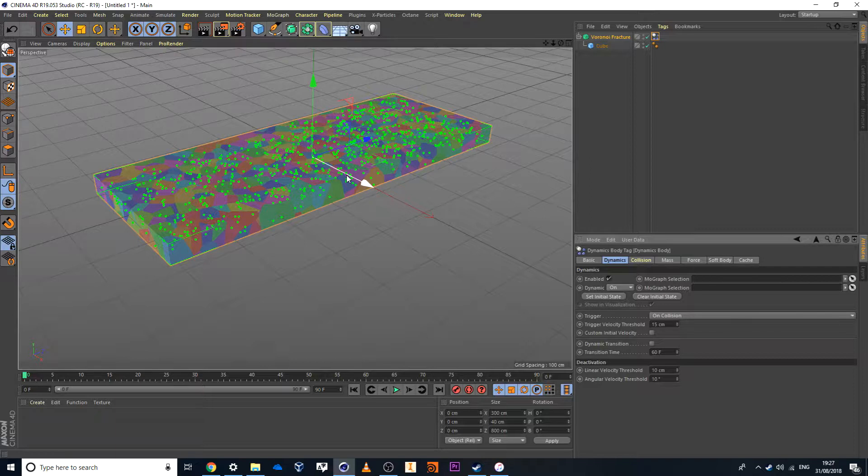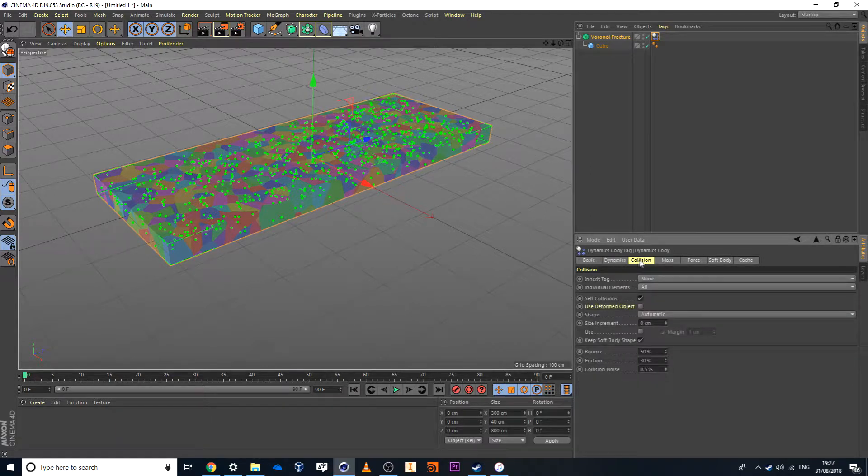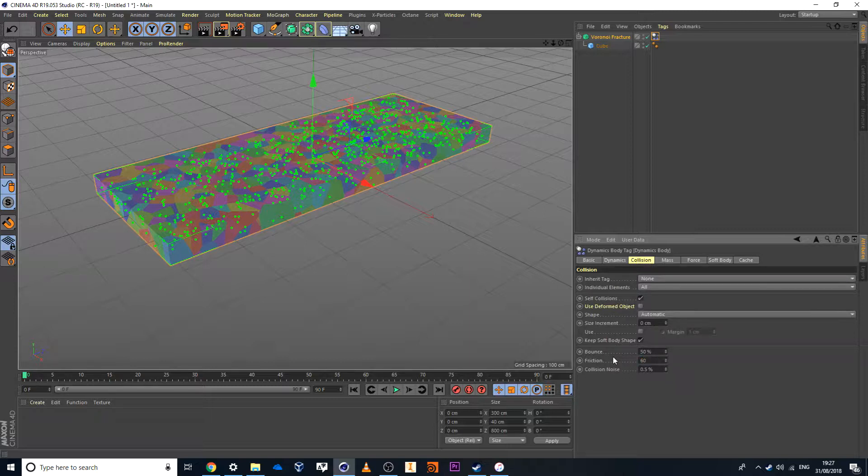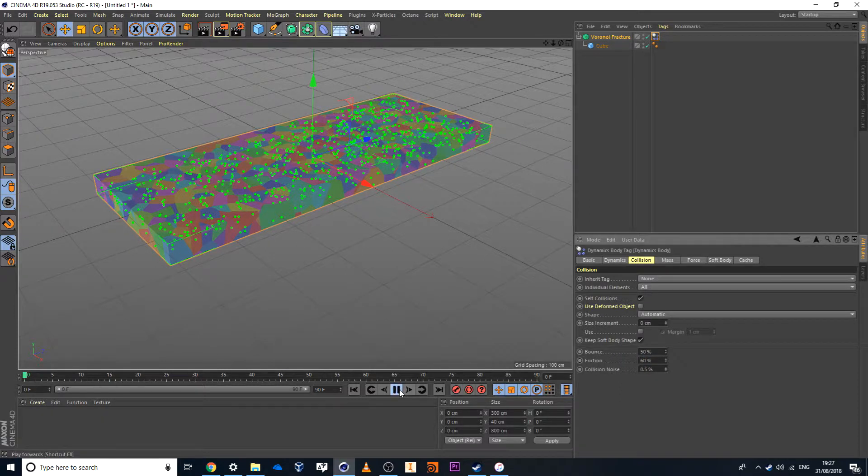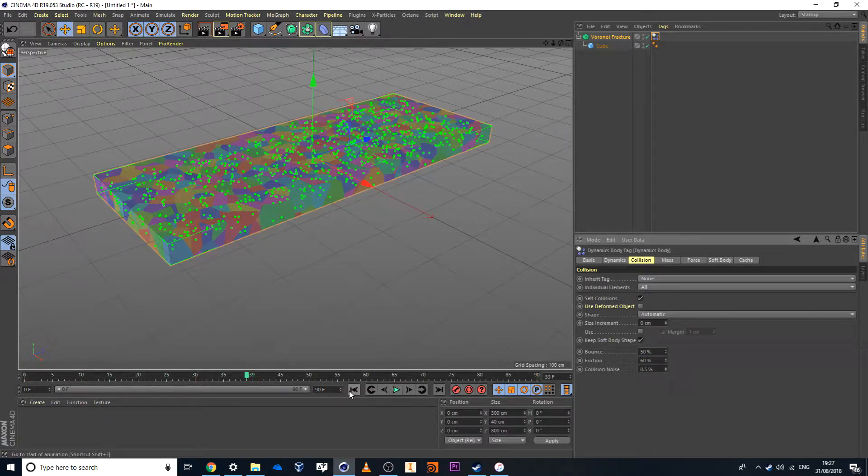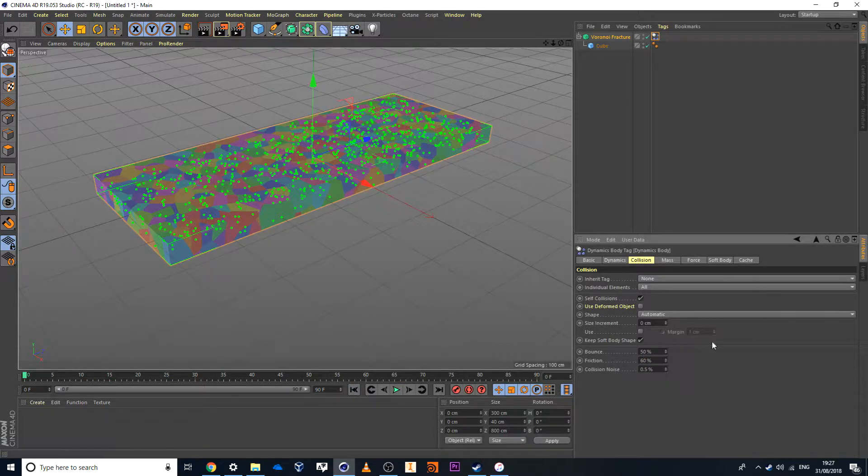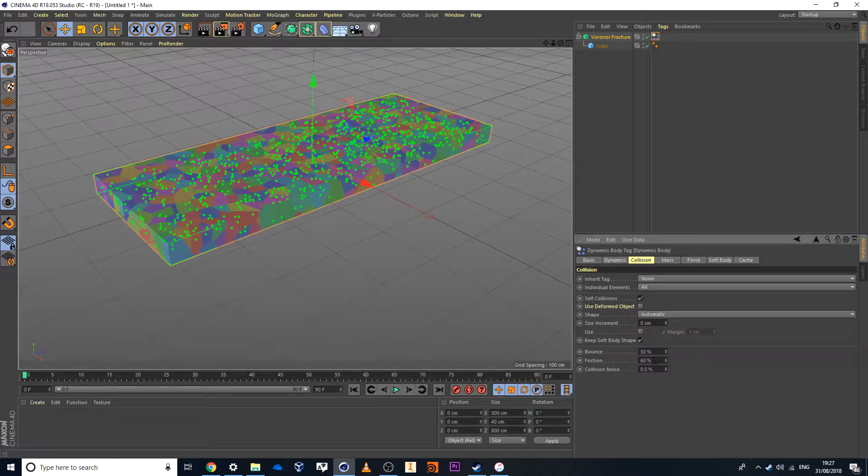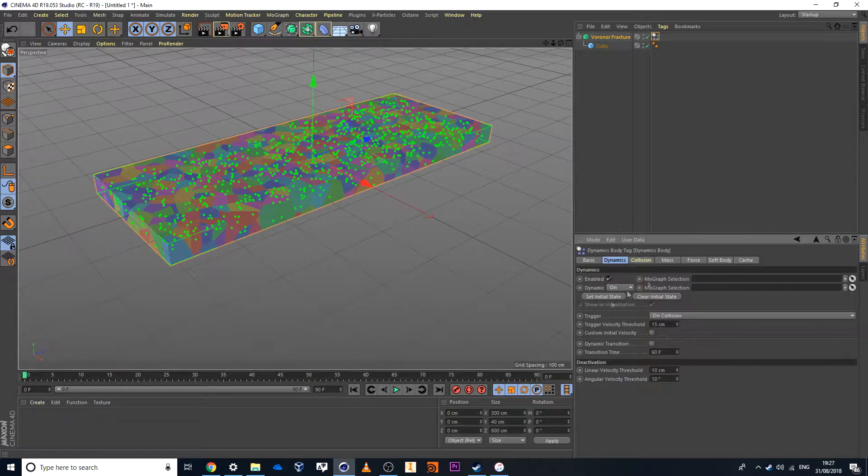Then the next thing from that is I'll head over to Collision and I want to bump up the friction just a little bit. And now when I hit Play nothing happens. Because in this case here an object must hit it with at least 15 centimeters of force.